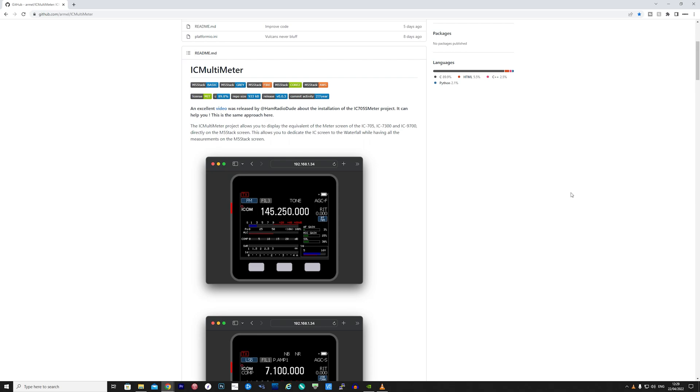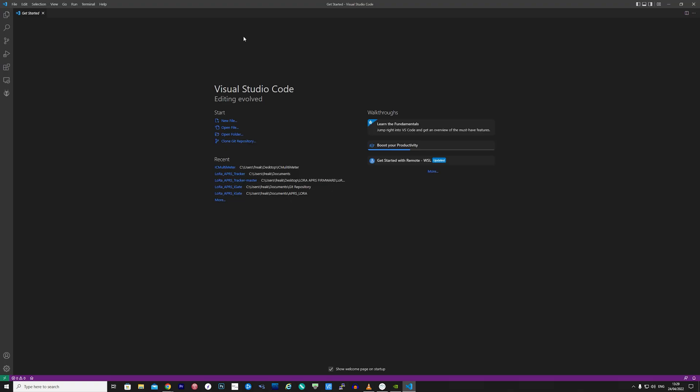So first we need to install the application onto the M5 stack. To do this you will need Visual Studio Code and Platform.io installed on your computer. Now Visual Studio Code is supported on Windows, Mac and Linux along with Platform.io.